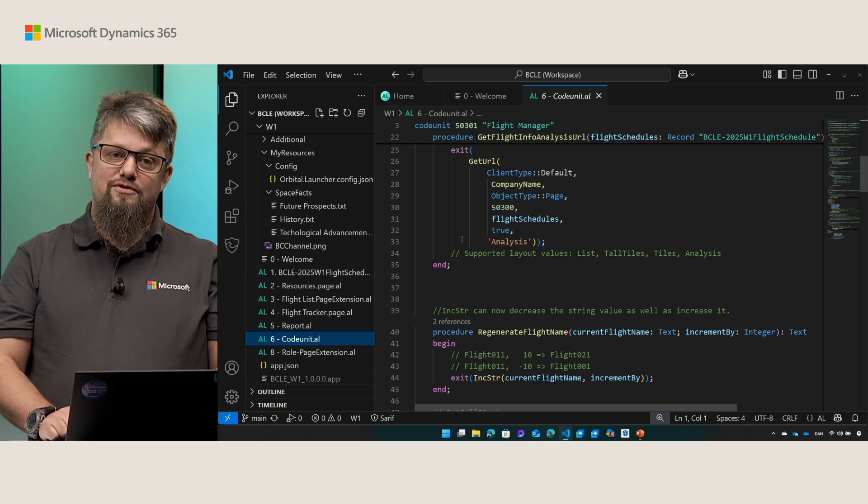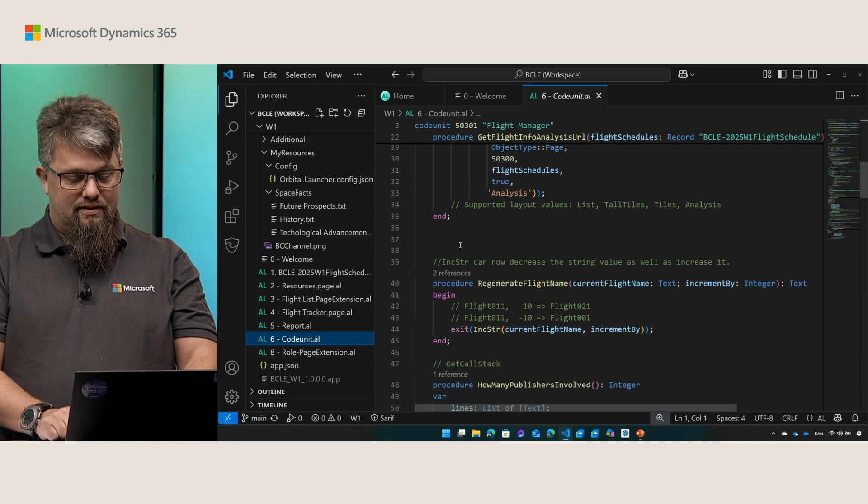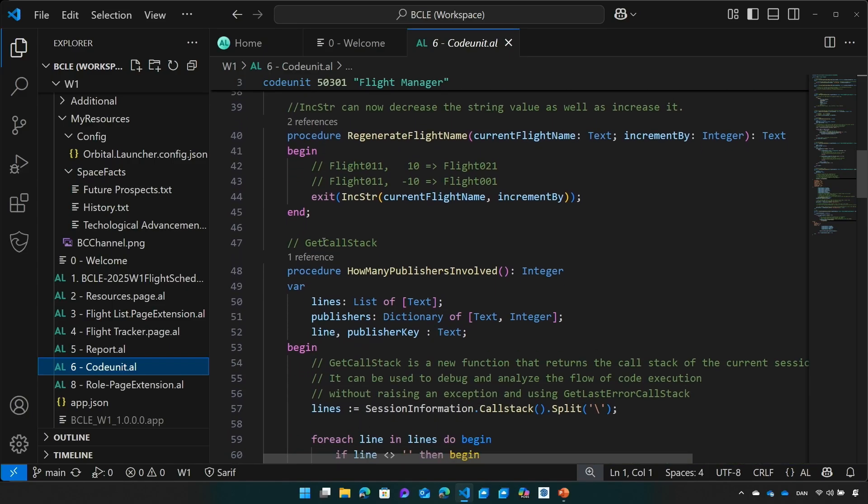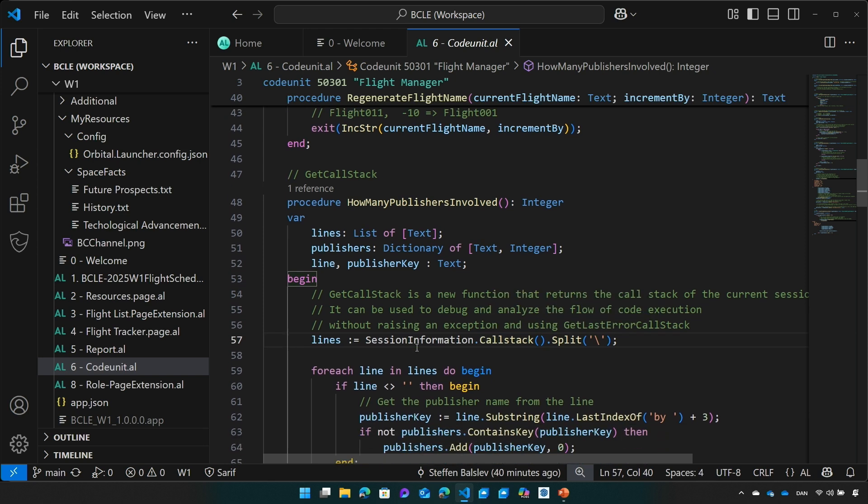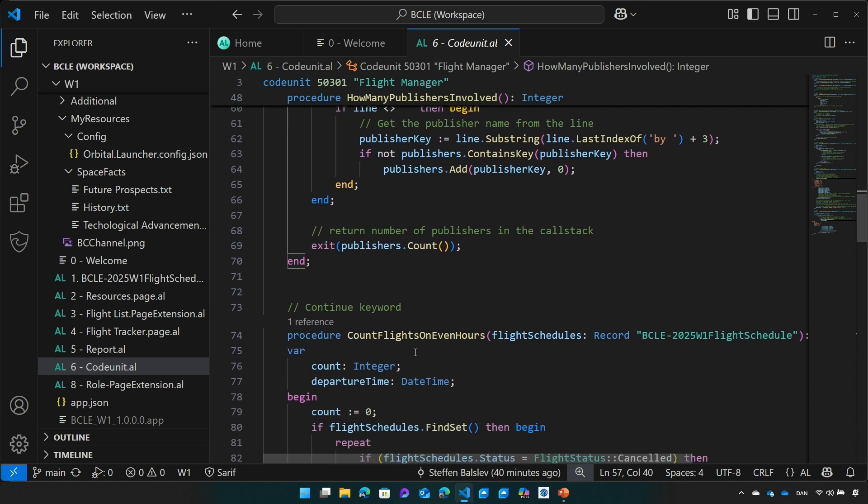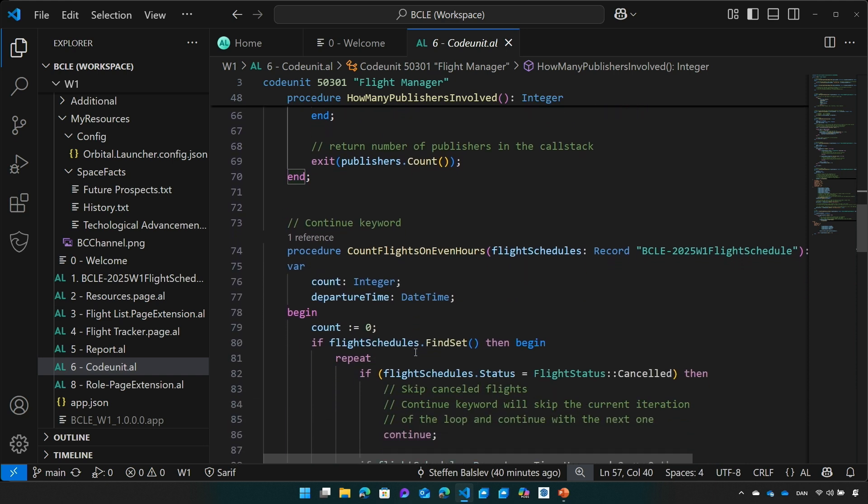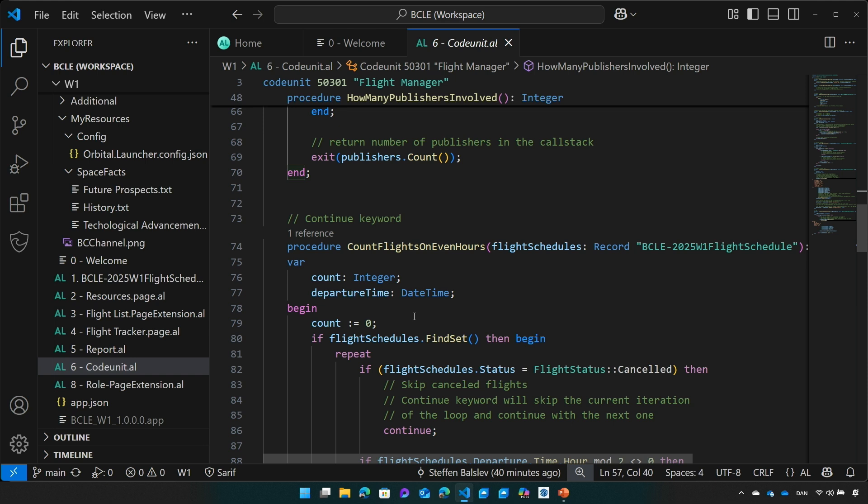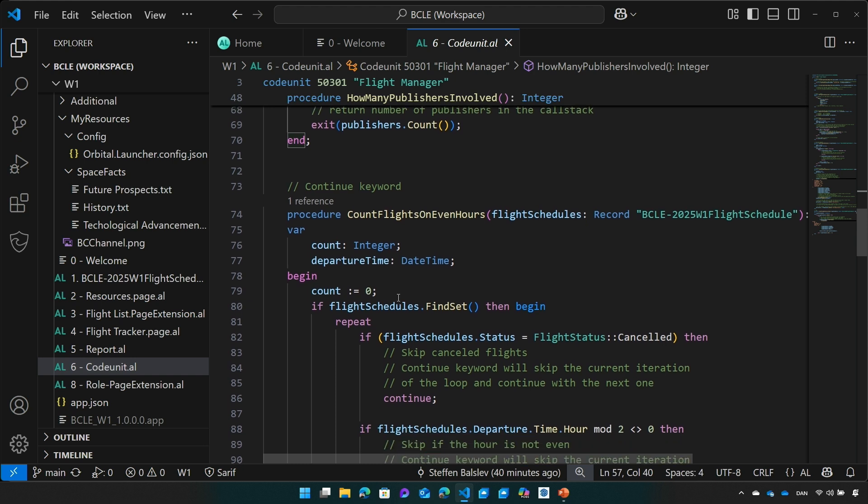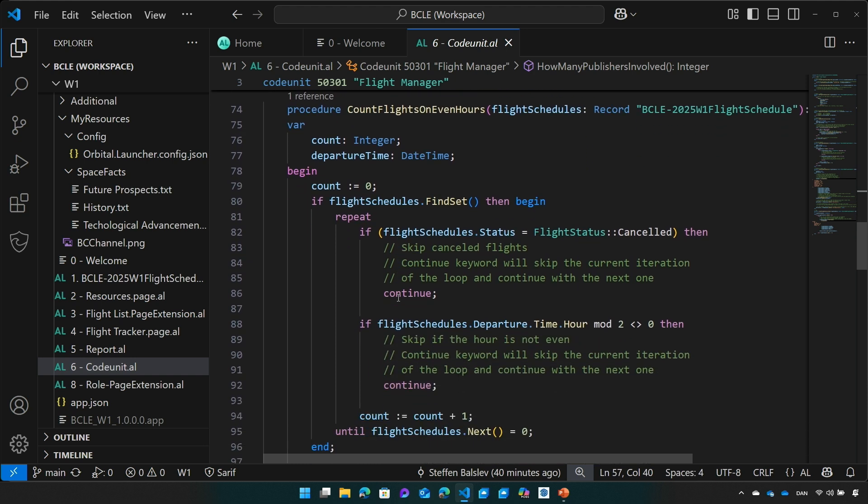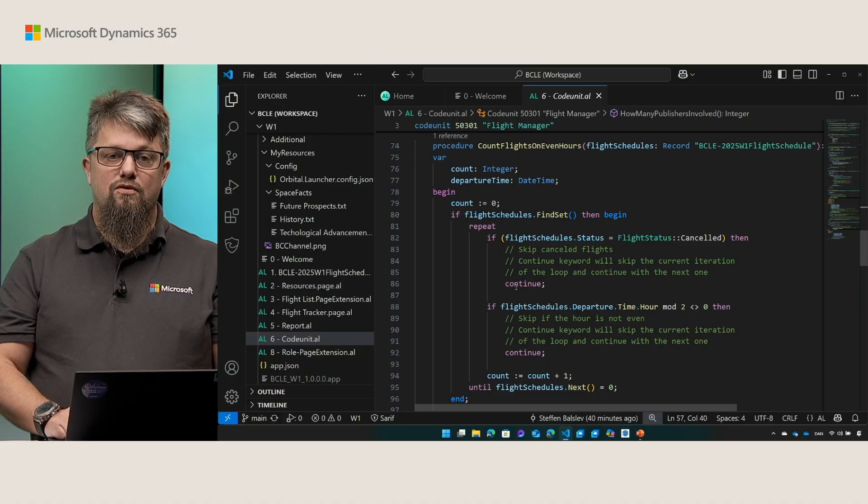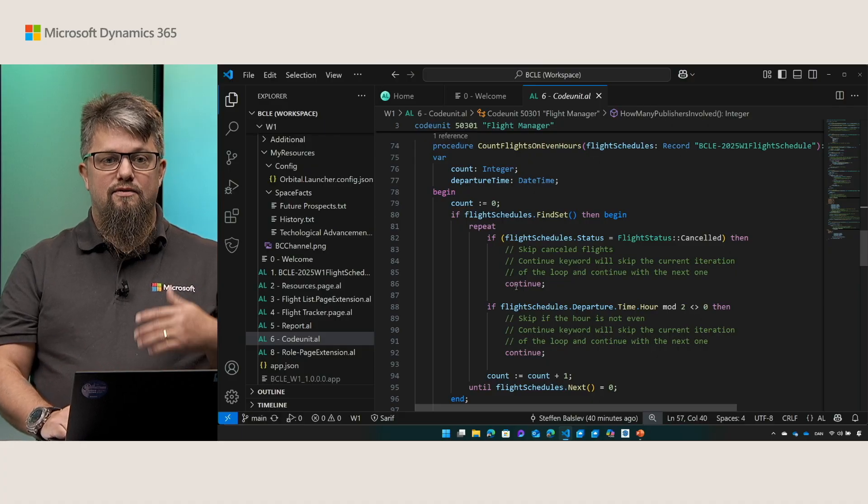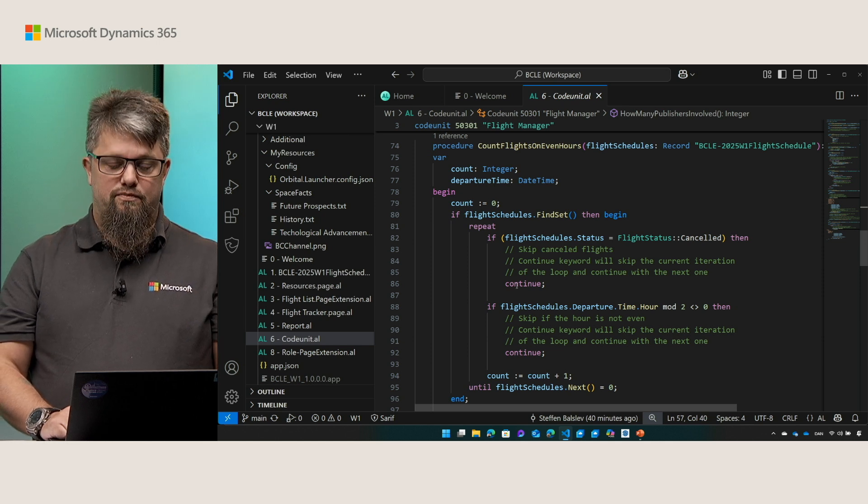So we added the call stack function that allows you to get the current call stack without throwing an exception first. We also improved readability by introducing the keyword CONTINUE. This is actually a BC IDEAS that has now been implemented and can help you make the loops more readable by allowing you to skip the current iteration of the loop and go to the next one anywhere within the loop. This can make the code more readable and make it easier to understand when and when you're not moving on in the loop.